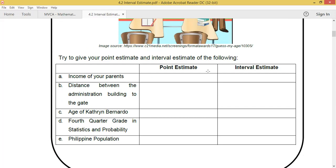Try to give your point estimate and your interval estimate of the following: A) income of your parents, B) distance between the administration building to the gate, C) the age of Kathryn Bernardo, D) the fourth quarter grade in Stats and Probability, and E) the Philippine population.